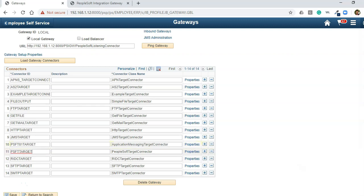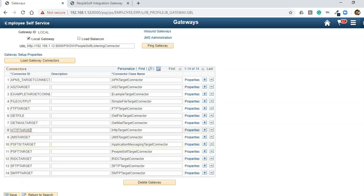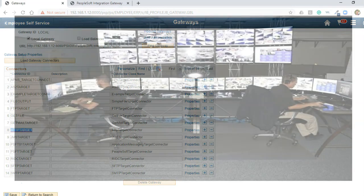PeopleSoft to PeopleSoft communication uses PSFT targets. For file transfers it uses SFTP. We are most concerned about the HTTP target because the integration we are going to do — the REST-based web service — is going to use the HTTP target.